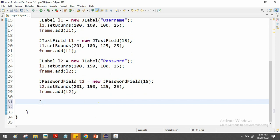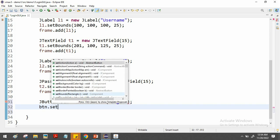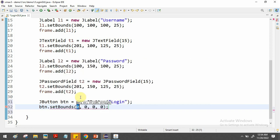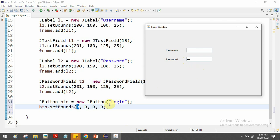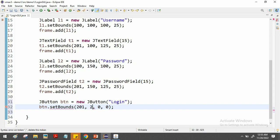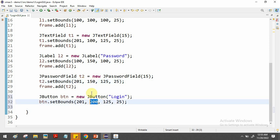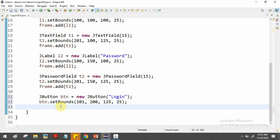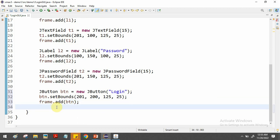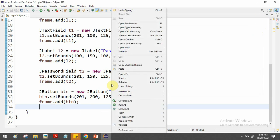Next we create a login button below the text boxes. We use: JButton btn = new JButton("Login"). Then we use setBounds to position the button below the password box — same x-axis of 201, y-axis increased by 50, so y=200, to place it below the password field. The y-axis is gradually increasing: 100, 150, 200 — so the button appears below the password field. Then frame.add(btn) adds the button to the window.